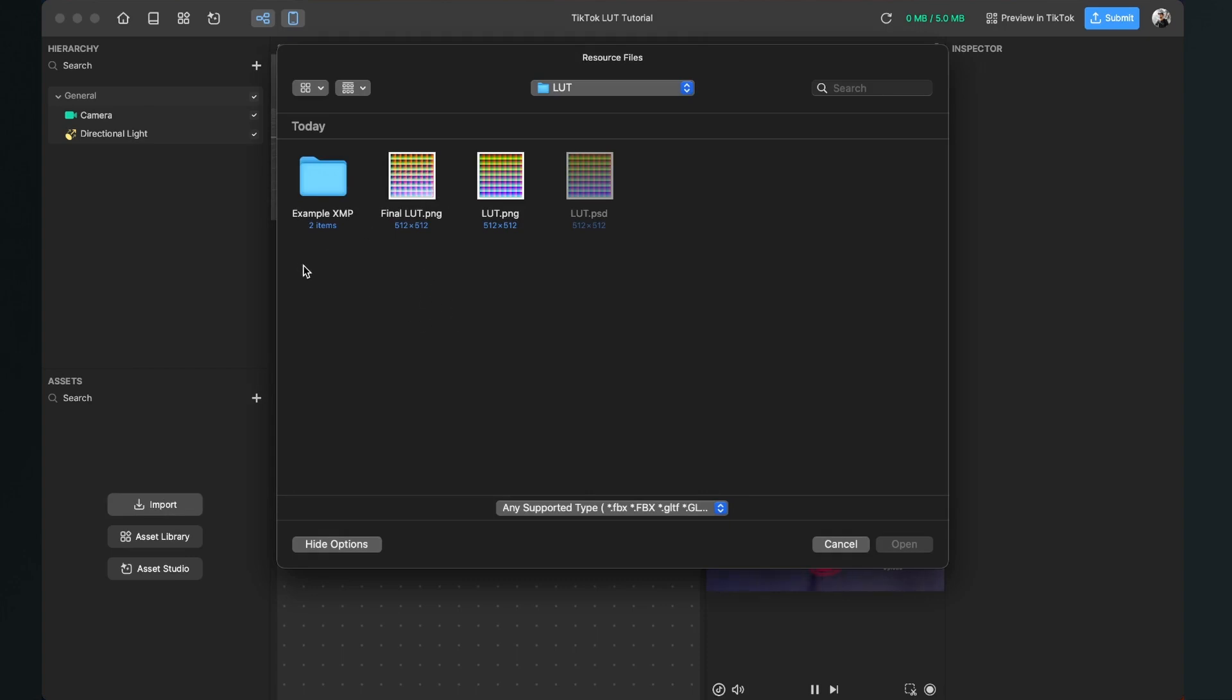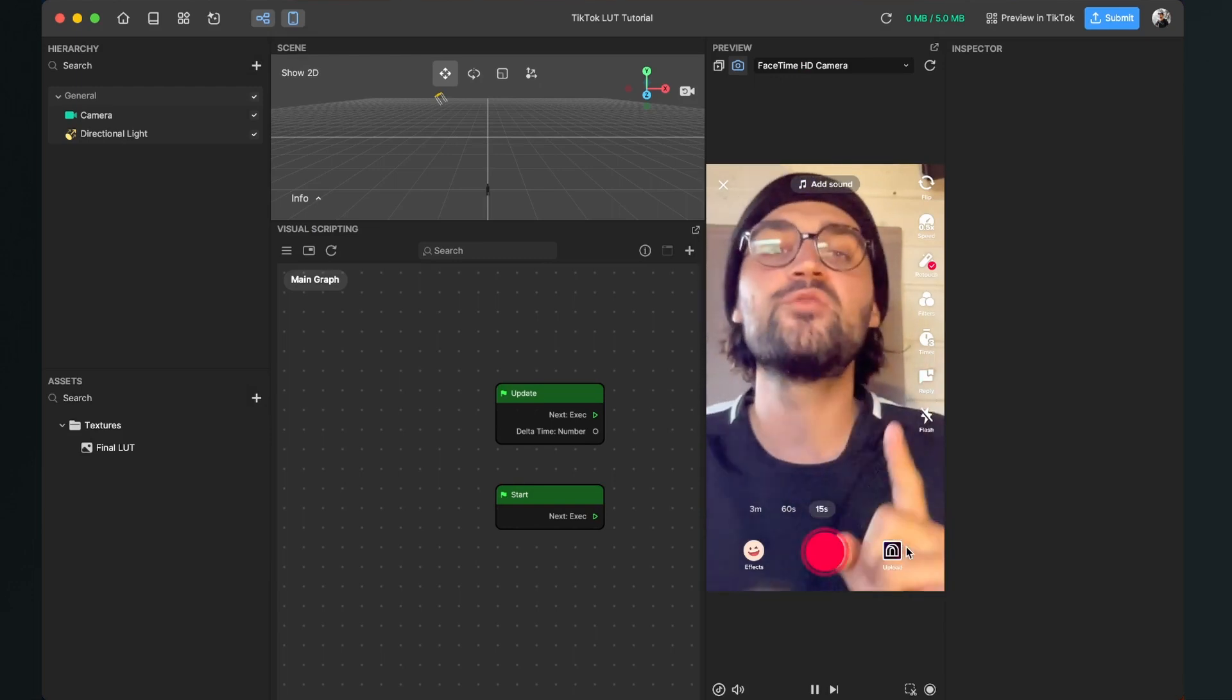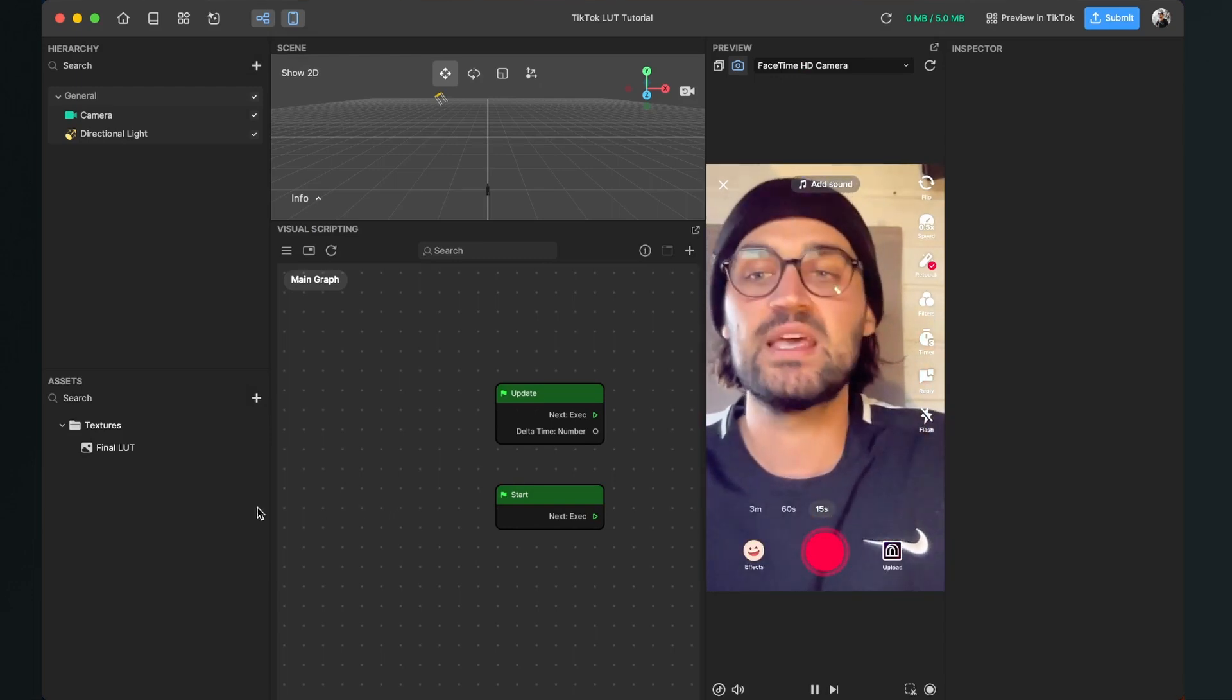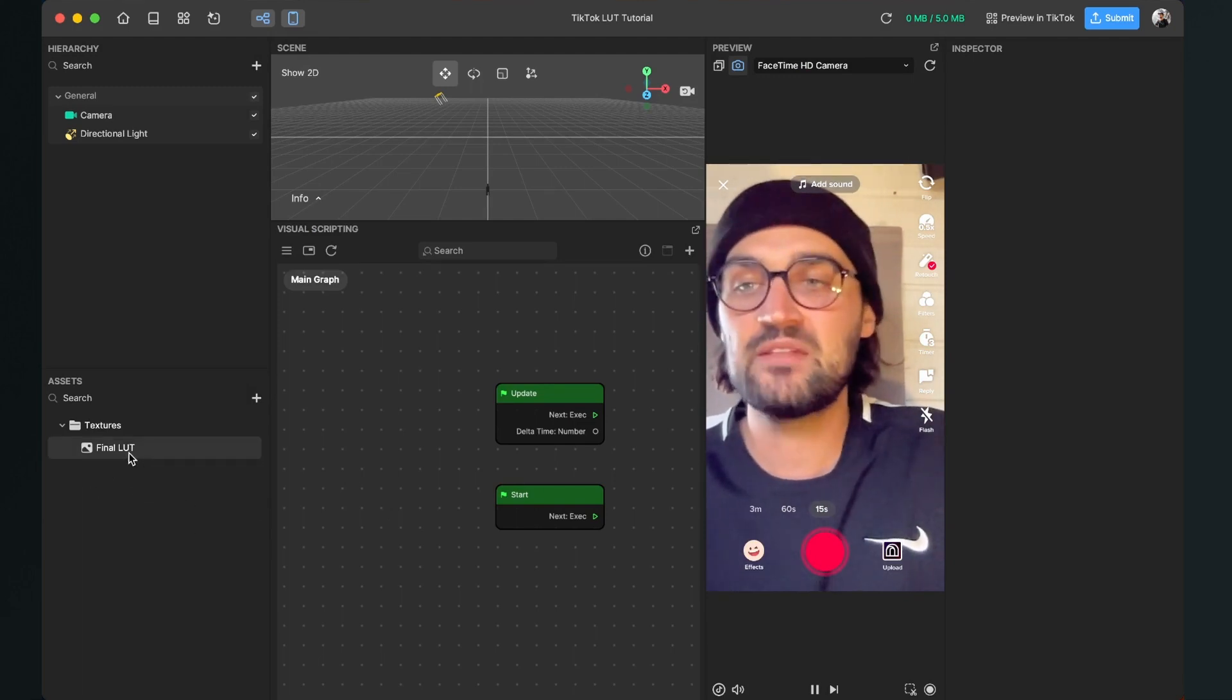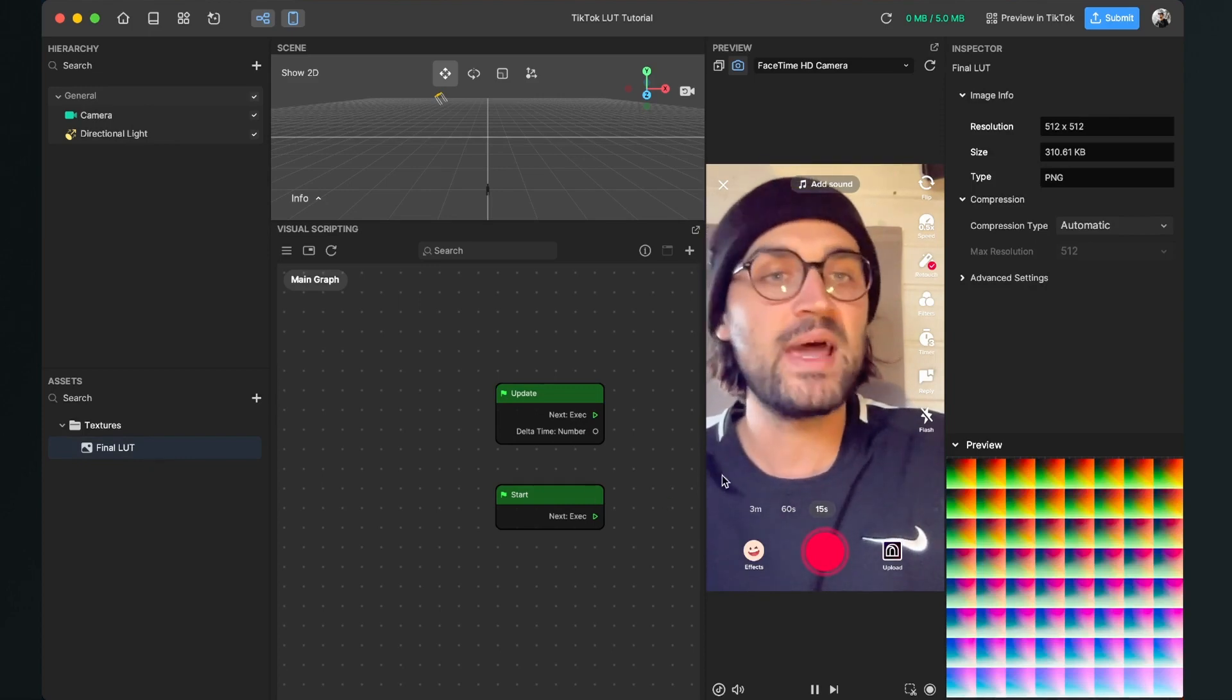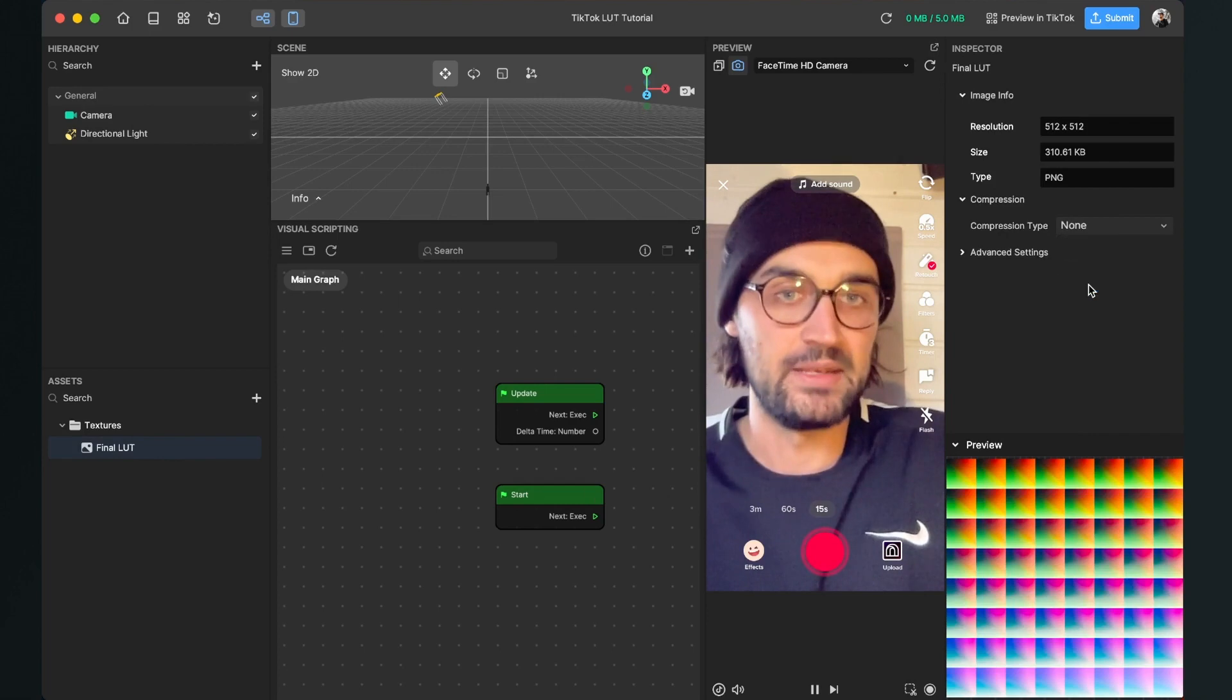Then we search for our LUT file. For example, I will use the final LUT.PNG file. You can of course also use this. It is also in the download folder and then click on open. Now we have to do a really important step because we have to set the compression of our LUT file to none. For this we select the LUT file here in our assets panel, go to the right-hand side and here we set the compression type to none.